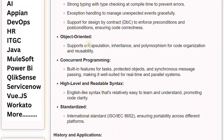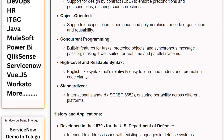Ada is object-oriented, supporting encapsulation, inheritance, and polymorphism for code organization and reusability. It also supports concurrent programming with built-in features for tasks, protected objects, and synchronous message passing, making it well-suited for real-time and parallel systems.